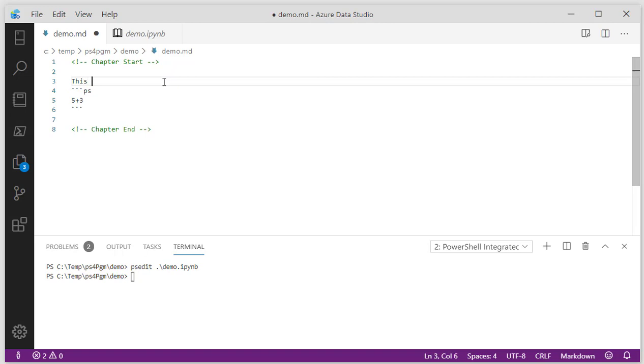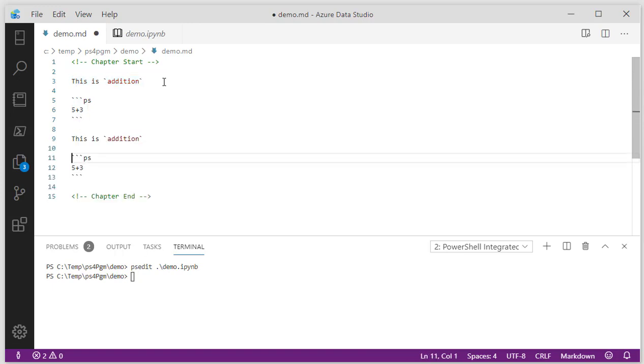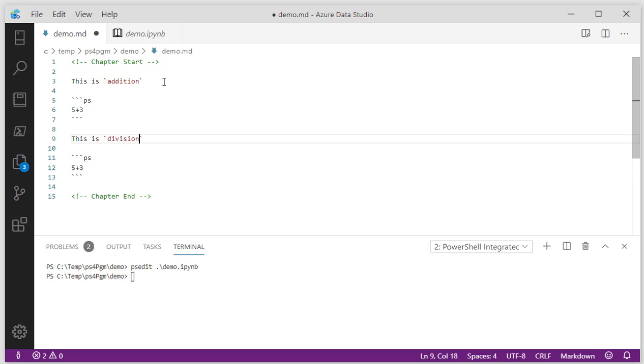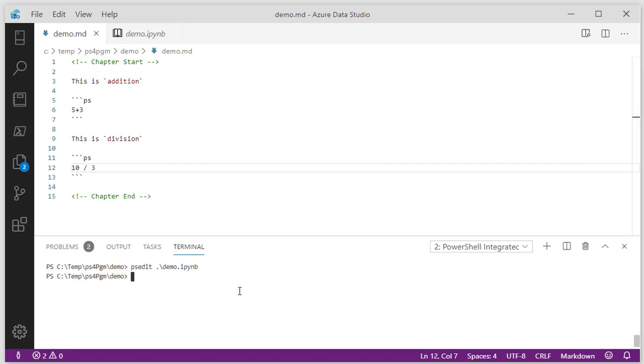So I can do something like this. This is addition. We'll use another notation that markdown knows. Let's do another one, division, and we'll do something like 10 divided by 3. We'll save it. Now, every time I come down here, I can use the convert, but that gets tedious. So there's a watch switch on it.